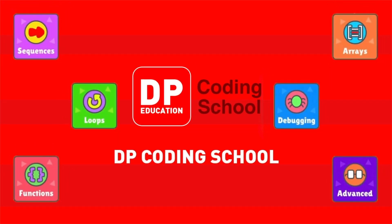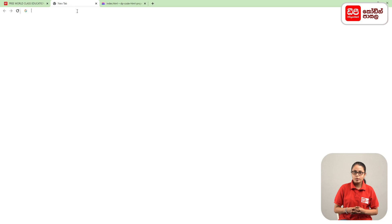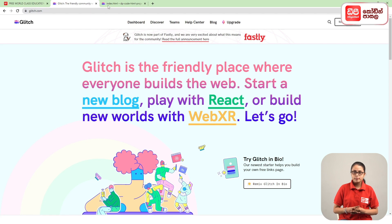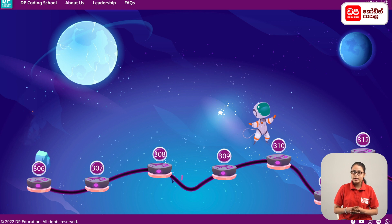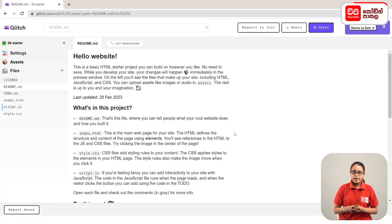Thank you very much. Click on the Glitch website, then click on the plus mark and open the dpcode.lk website. Click on the page, then click on the project.